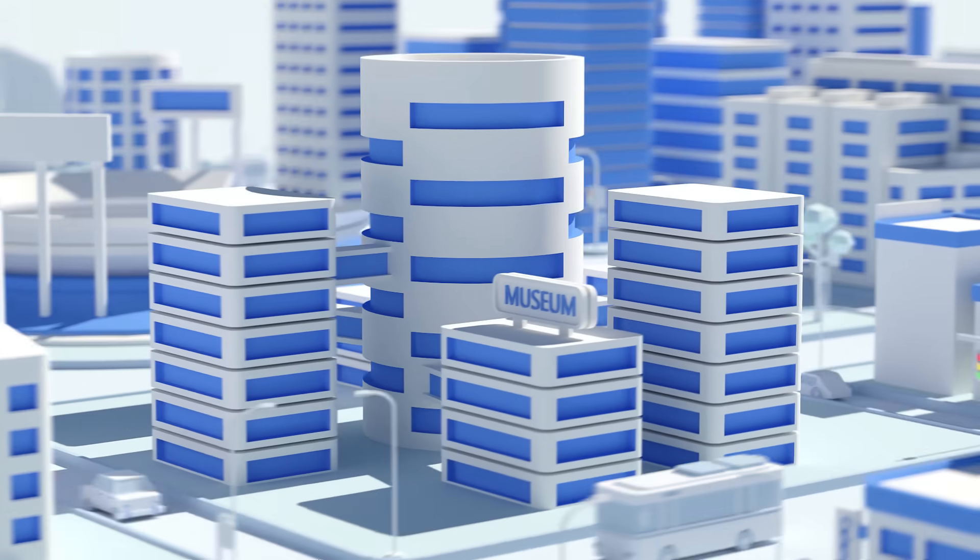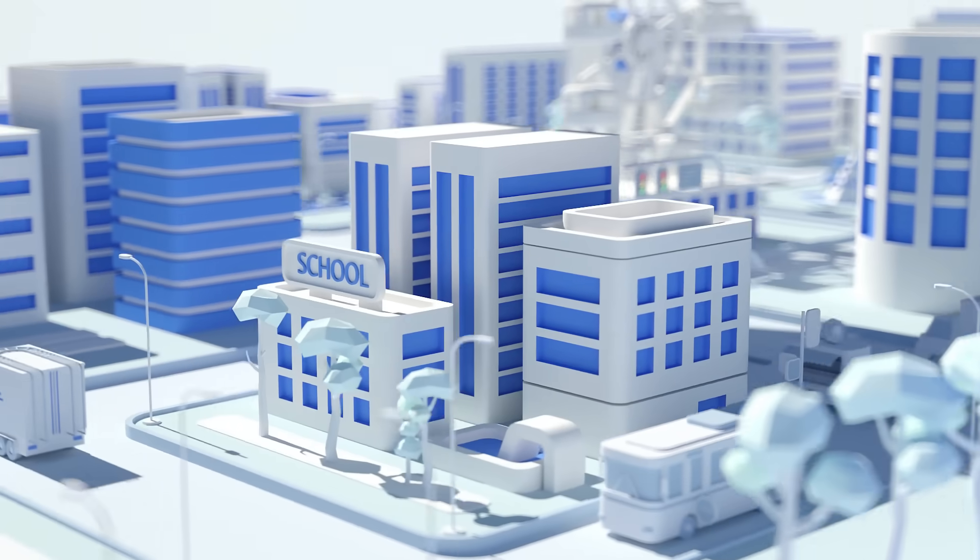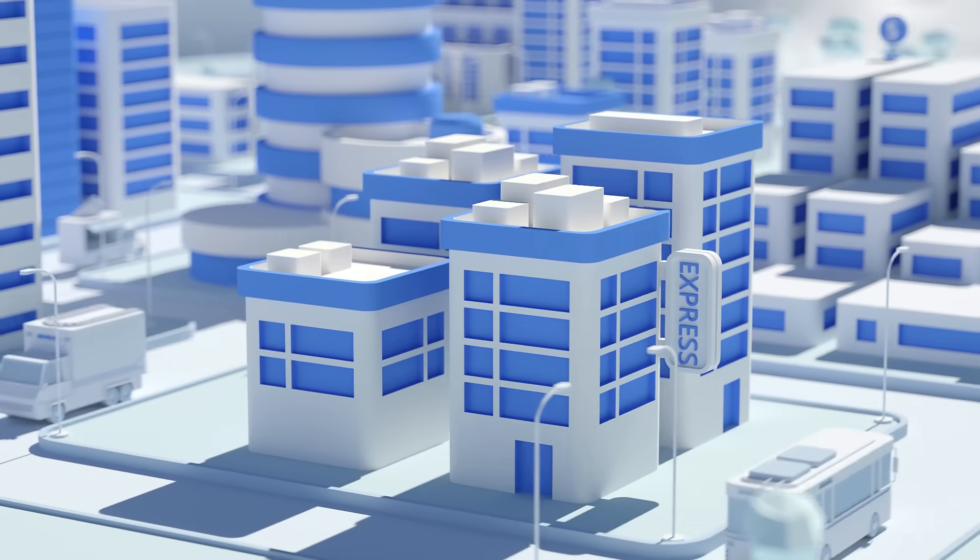When you walk into the eDraw Max Symbols world, you will find that diagramming can't be easier.